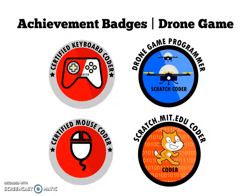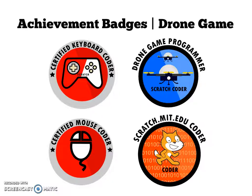What's up guys, welcome back to another exciting episode on the CP and ITP channel. Today we'll be talking about the four achievement badges you can get from the drone game.